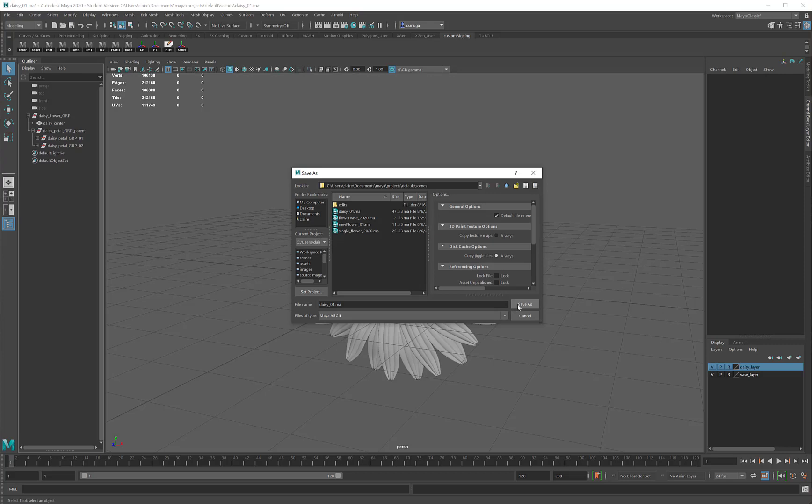That's all for file saving. Make sure you give your file a name and a number so that you can increment and try to save as ASCII.